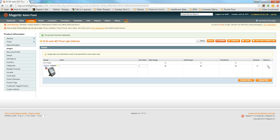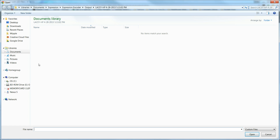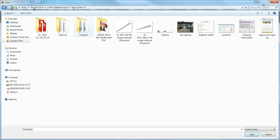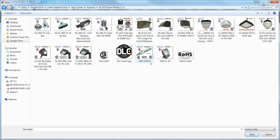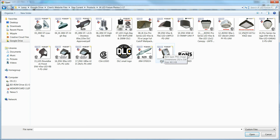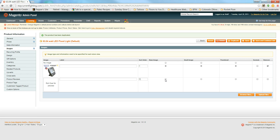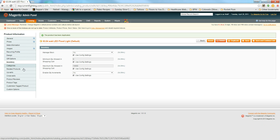Go to Images. There's an image already there — click Remove, then Browse Files and find the image that corresponds with the product. It's always a good idea to have the file name match the ordering number, so rename the file before uploading if needed. Click Upload Files, change the sort order to number one, and make the uploaded image the default for Base, Small, and Thumbnail.